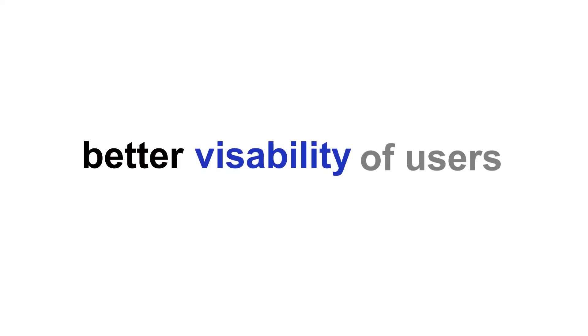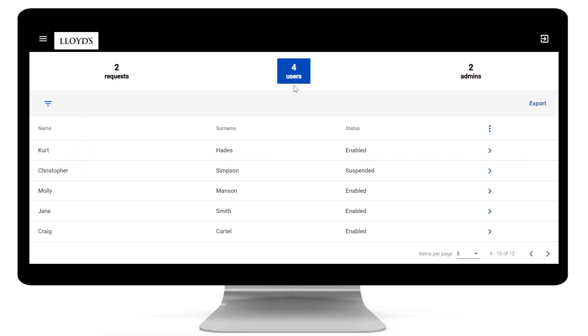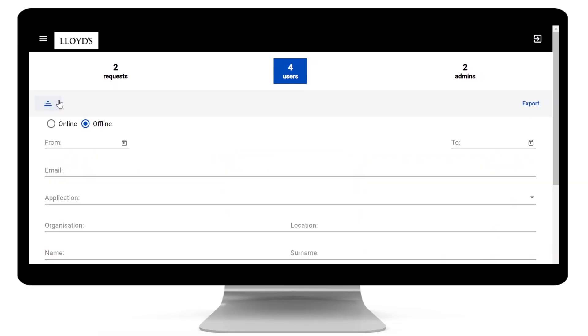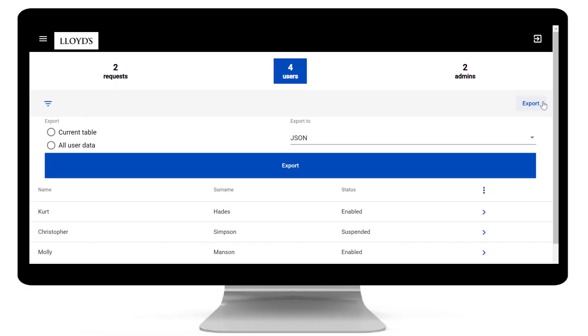You said you'd like better visibility of users, so we designed the user tab where you can search, filter, sort and export reports in Excel, CSV or JSON files.